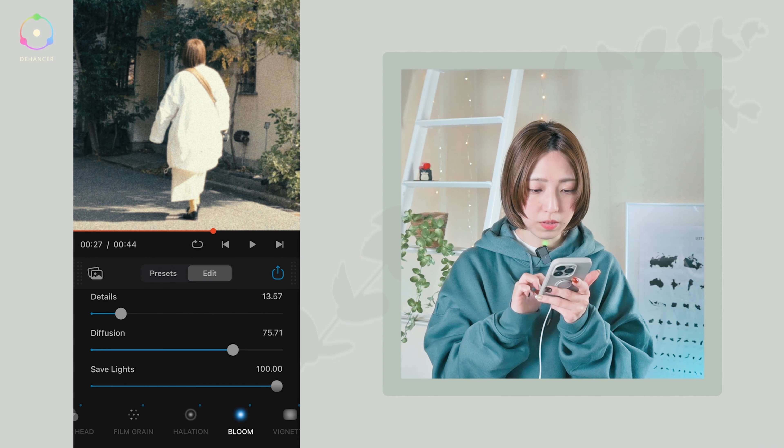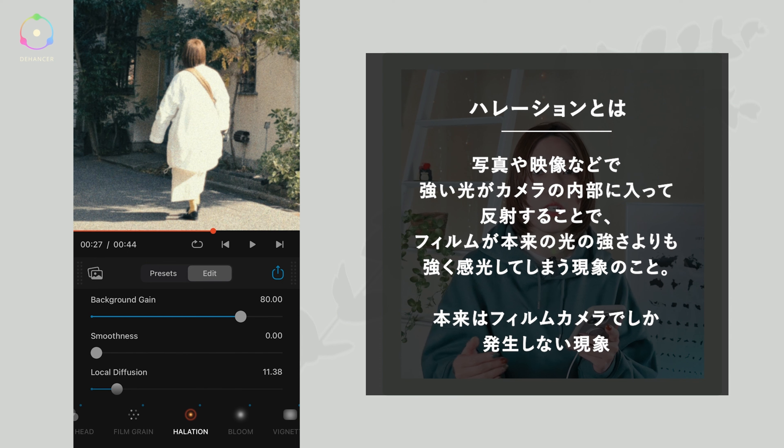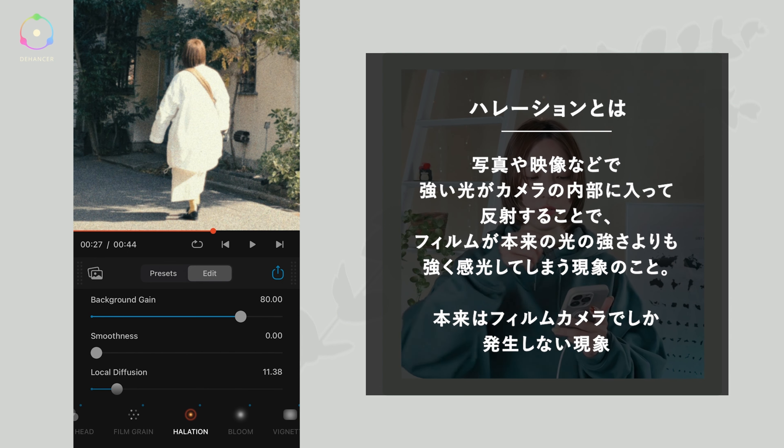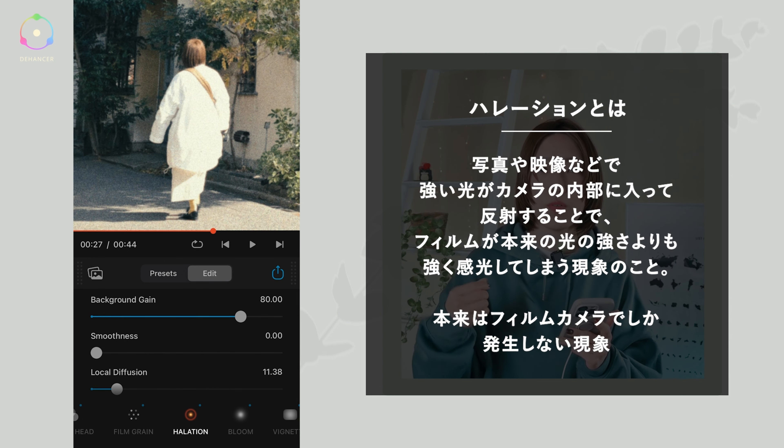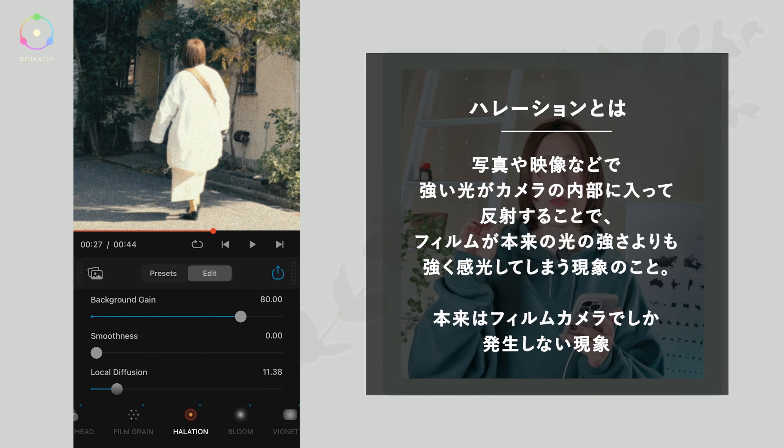続いてハレーションですね。ハレーションというのは、写真とか映像で強い光がカメラの中に入ってきたときに内部で反射することで、フィルムが本来の光の強さよりも強く感光してしまって、光が当たっているところがちょっと赤くぼやけたりとかという感じです。これはフィルムカメラでしか起こらないような現象らしいので、